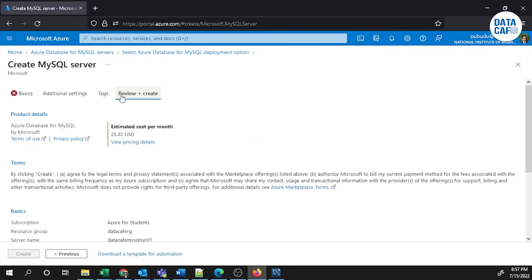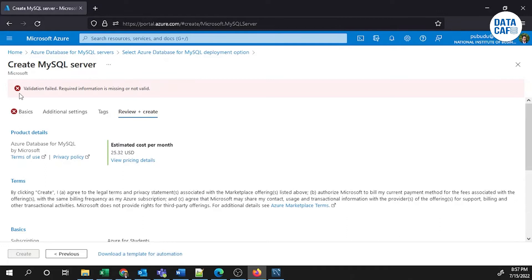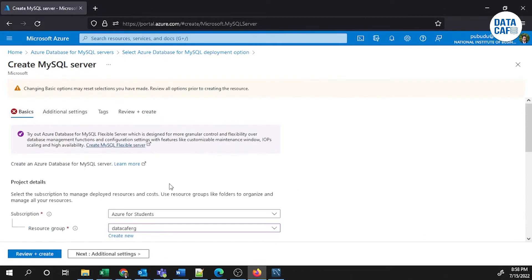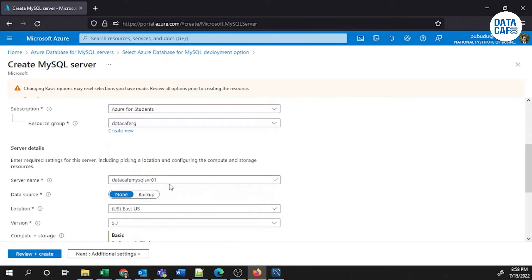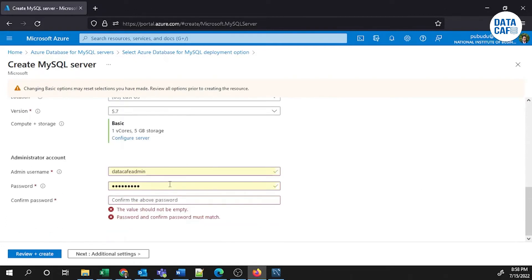In the Review and Create tab you can see there is a validation error — required information is missing. If I go back to the Basic tab, I can see I haven't given the password.